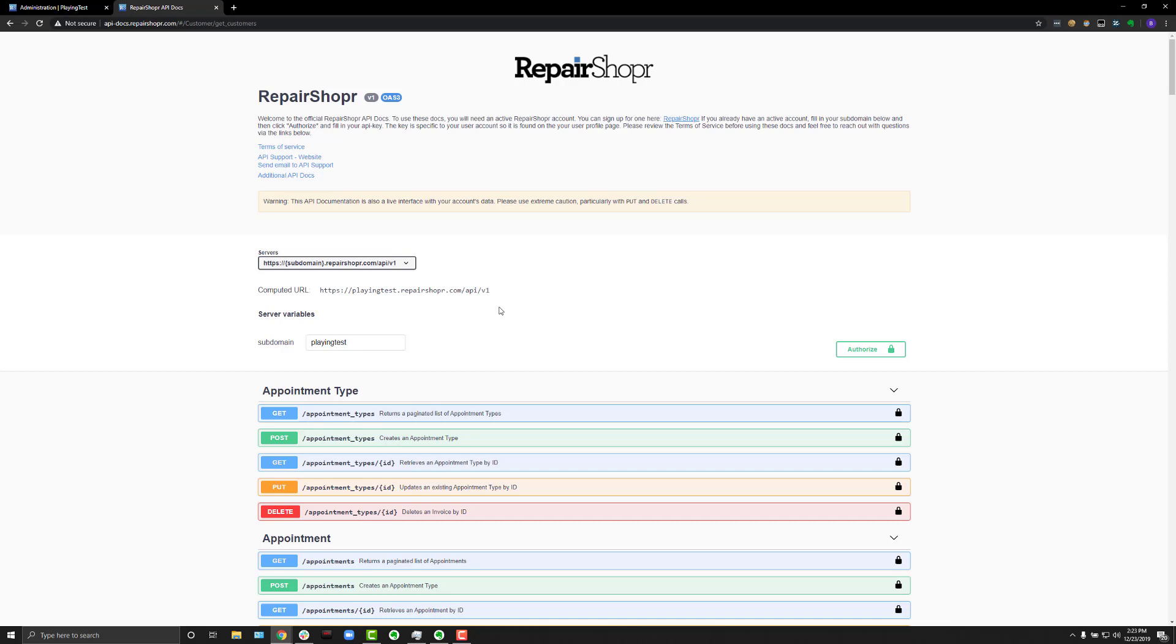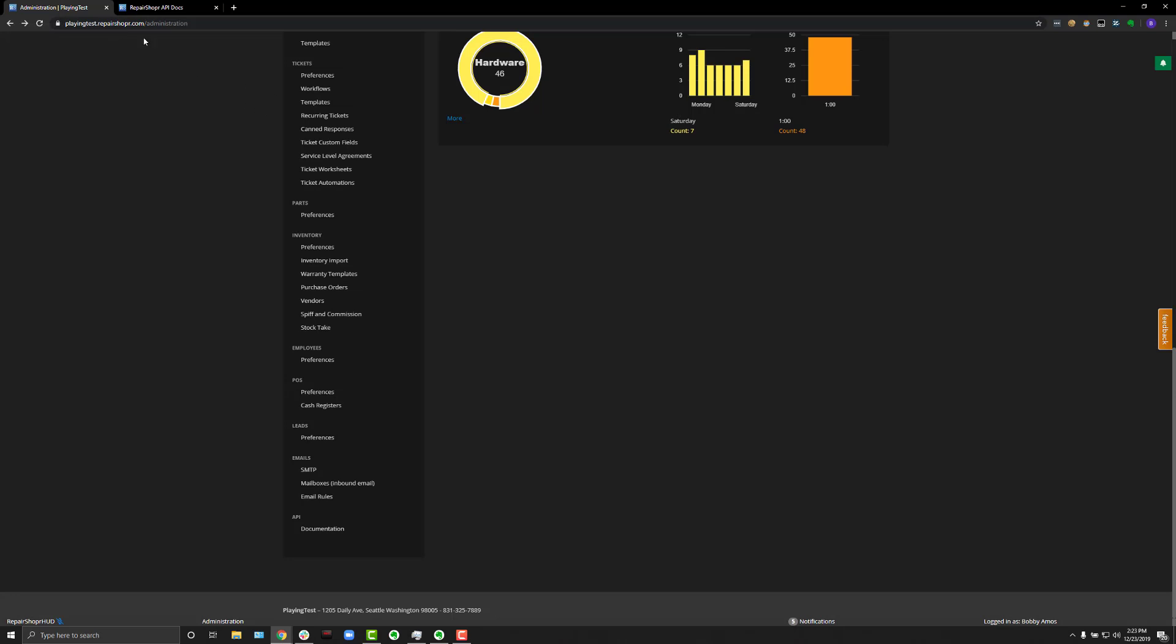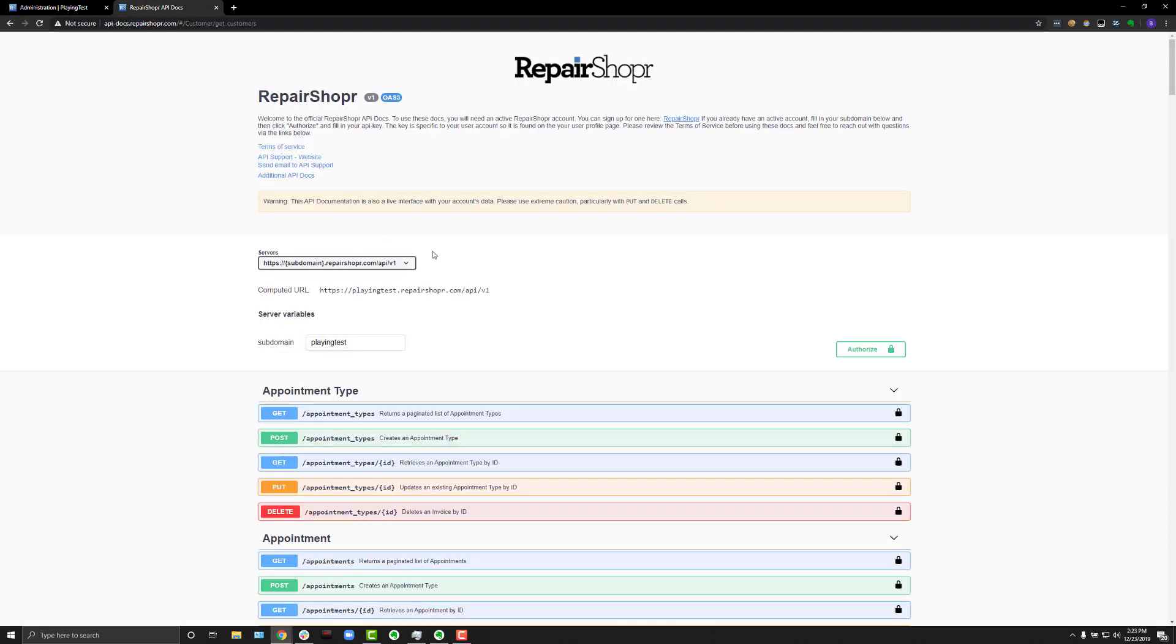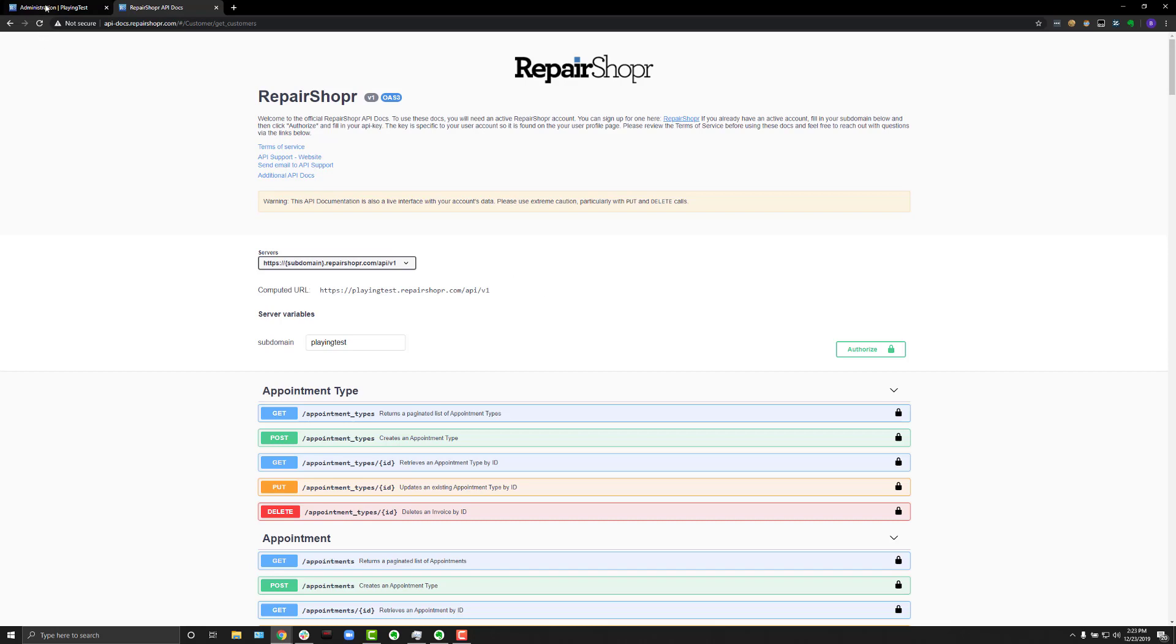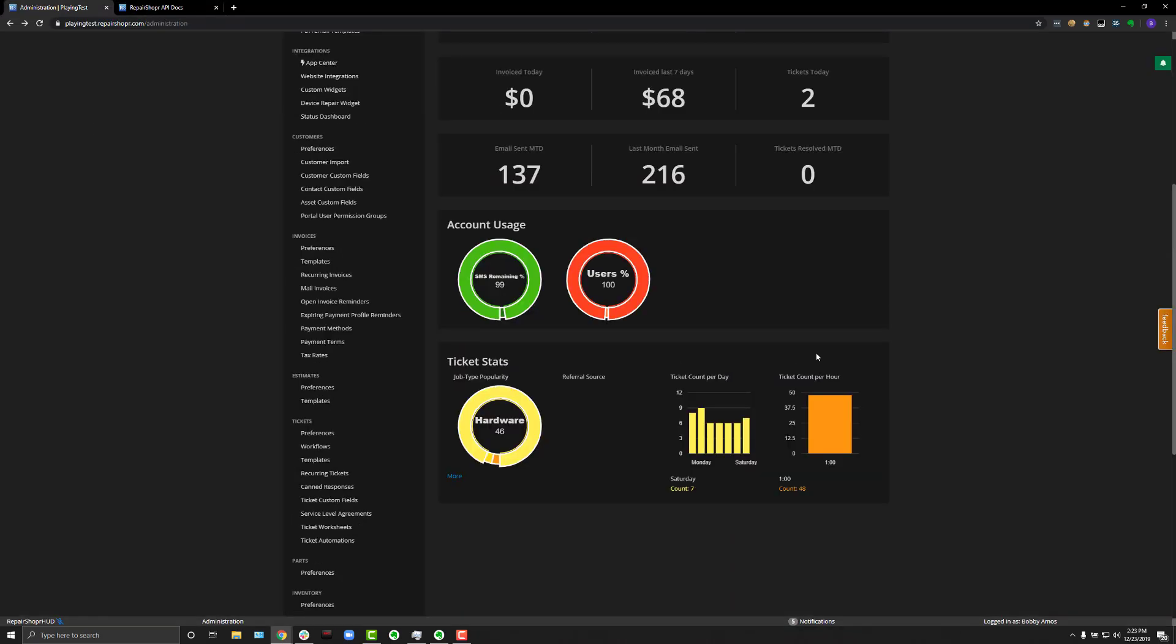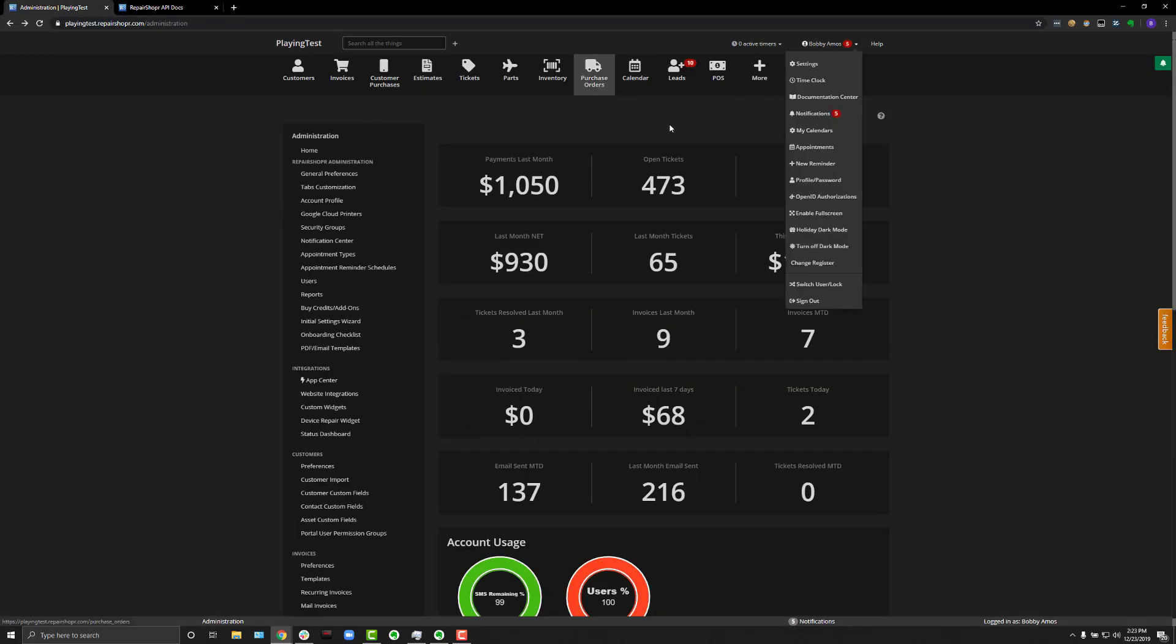So, to get things started, what you need to do is you need to have your subdomain, which you can get from the URL when you're logged into Repair Shopper, and then you're also going to need your API key. You can get that by clicking on your username and then profile and password.